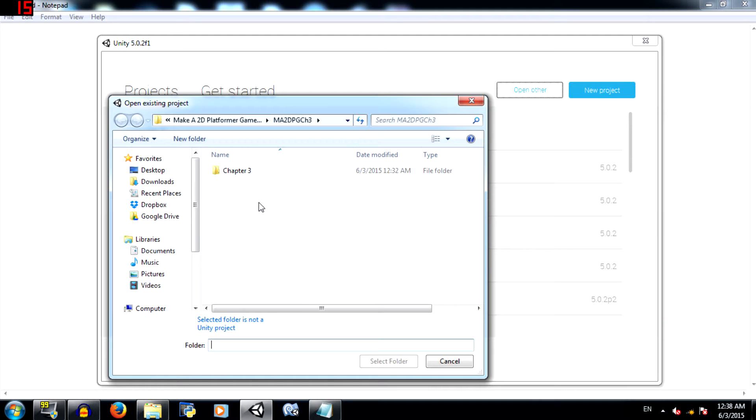What's up YouTube, this is Demkis back again with another Unity tutorial, and this is going to be chapter 3 of the Make a 2D platformer game series. In this chapter we are going to cover animation.